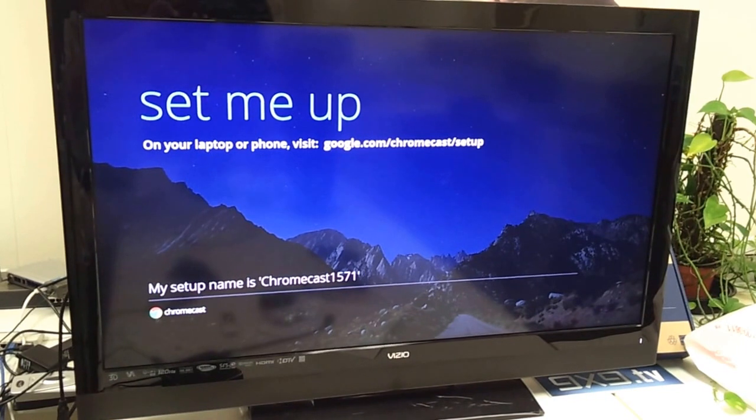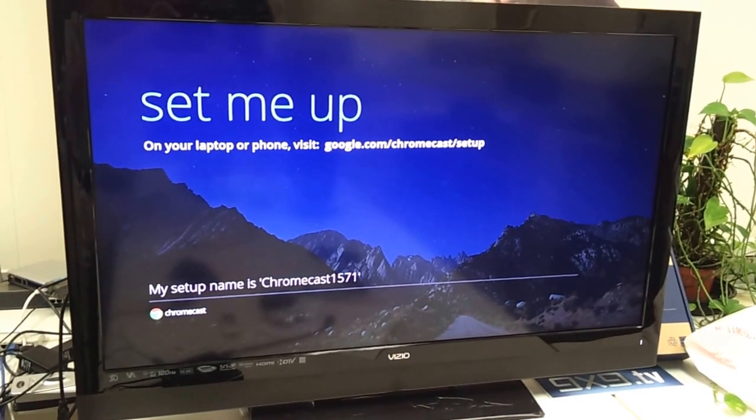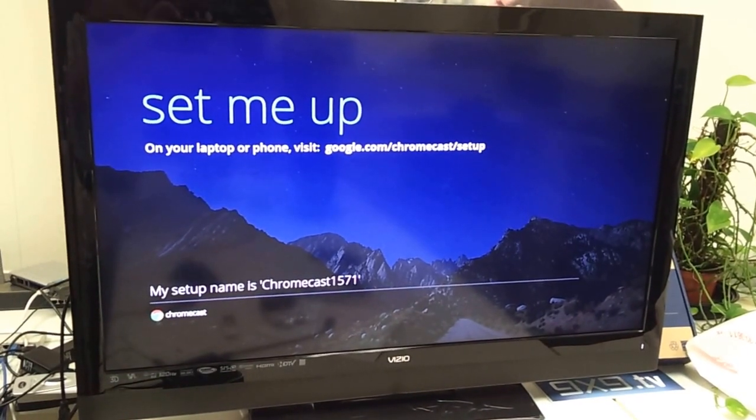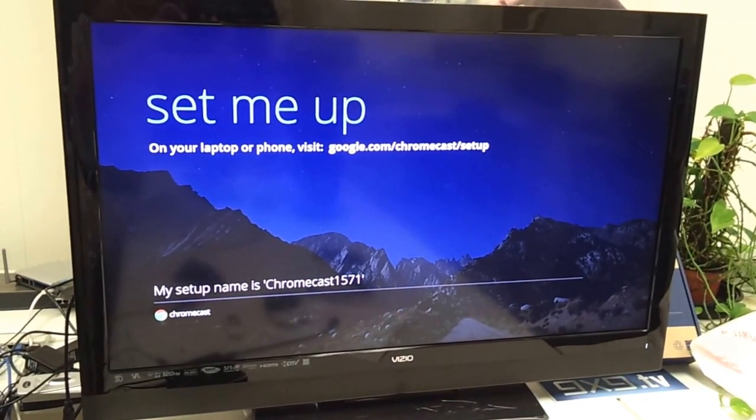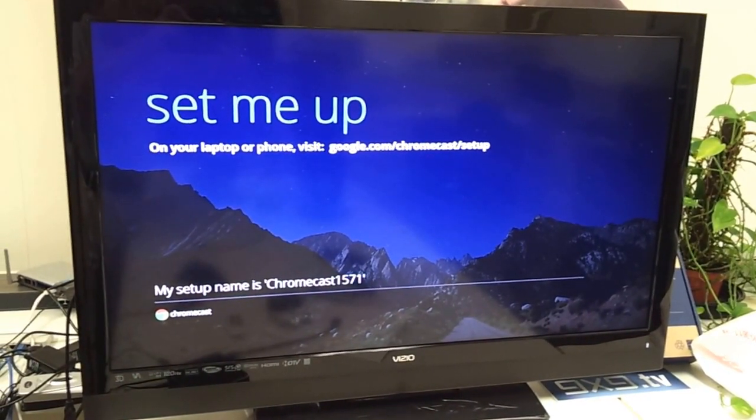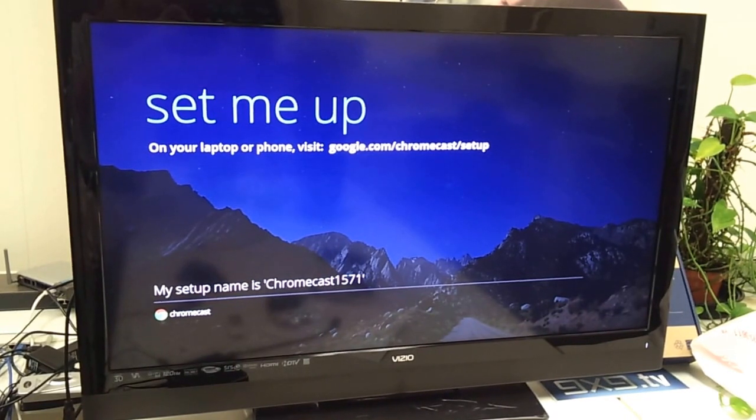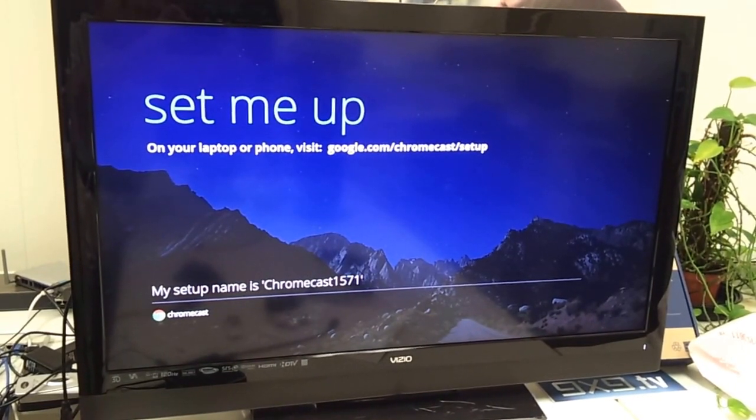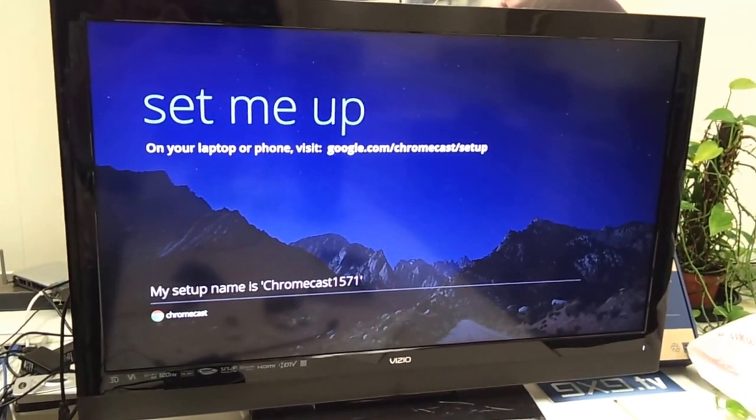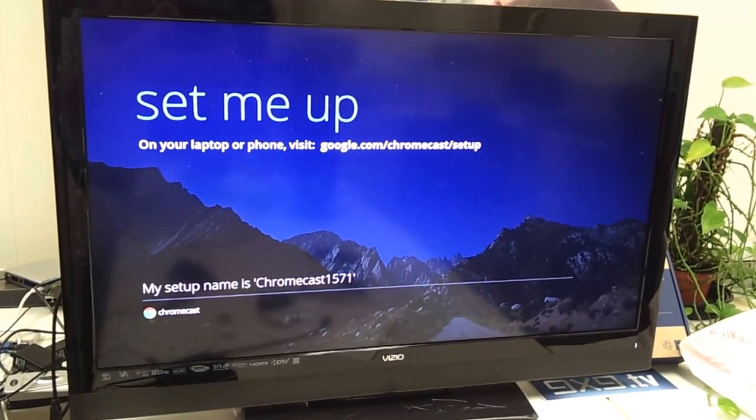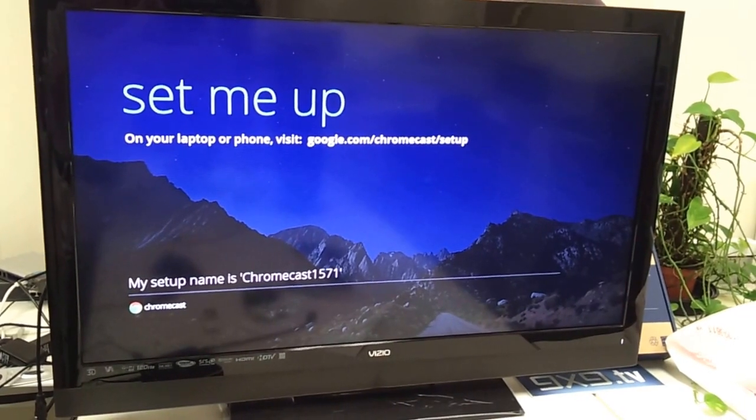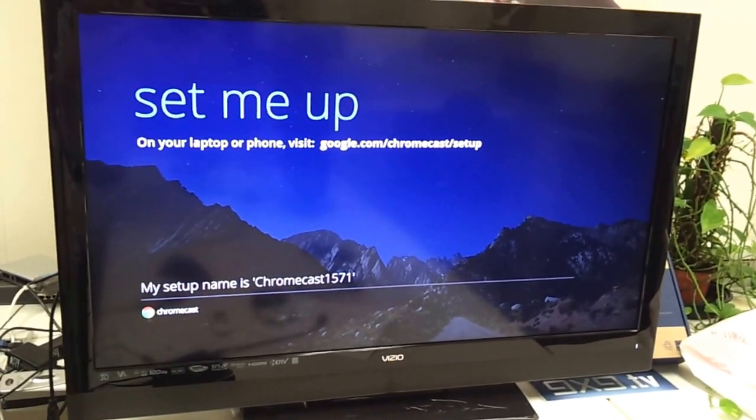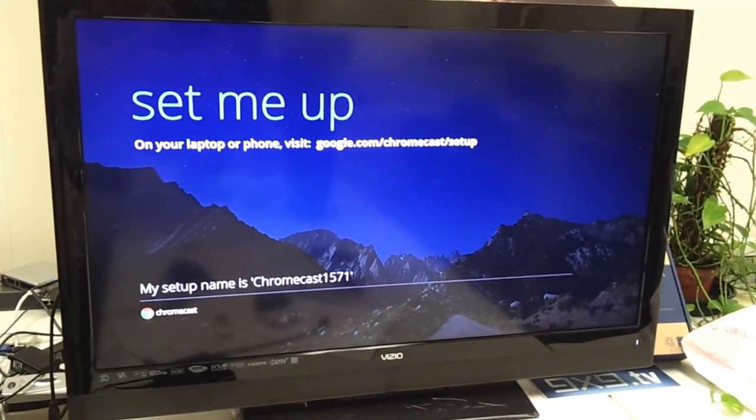The trick is that in initial setup, the Chromecast is acting as an AP broadcast, the SSID as Chromecast 1571. Let me show you in the PC.